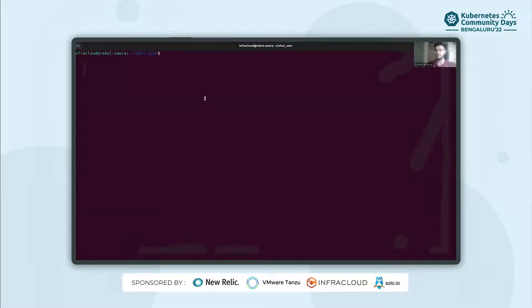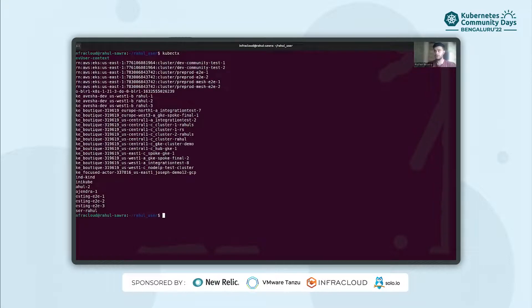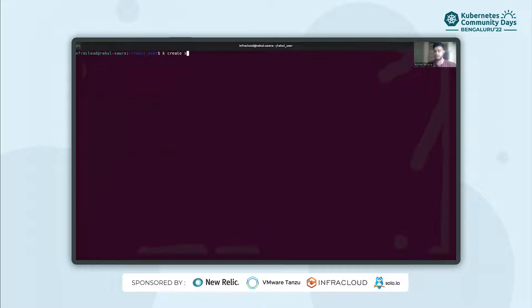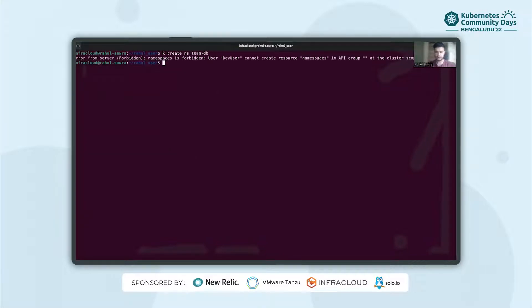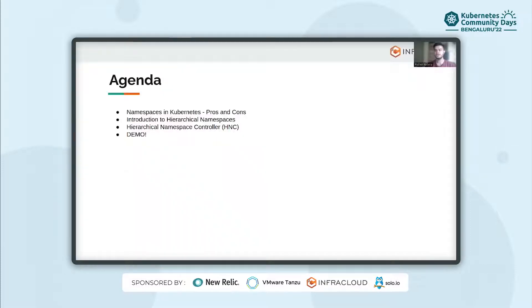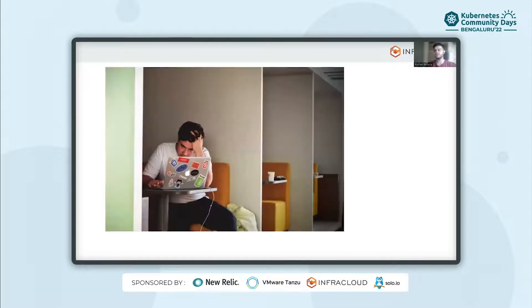Here I have created a new user called dev-user and I am in the dev-user context. This user does not have sufficient permissions to create a new namespace, so if I try to create a new namespace — say team-db — it throws an error. The team or any user is not allowed to create a new namespace and has to go through a complete administrative process to get a new namespace created by the cluster administrator.